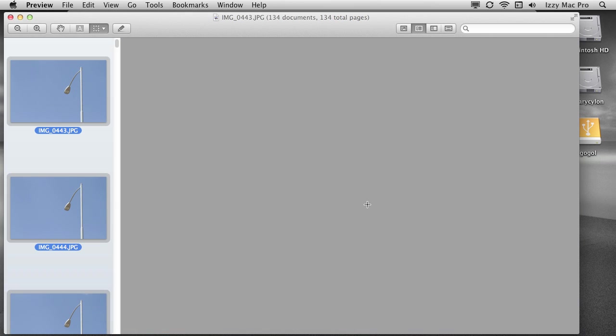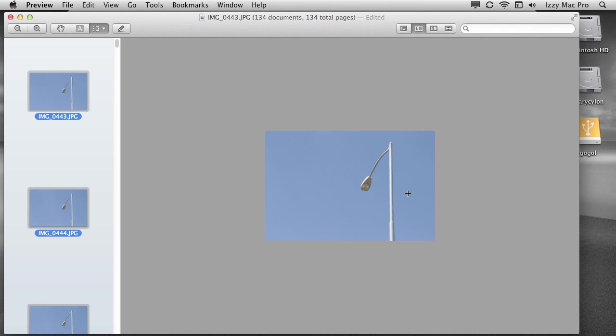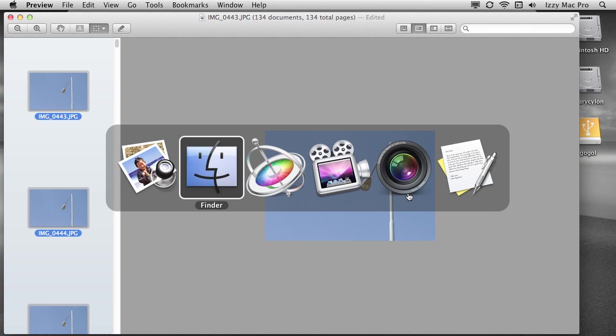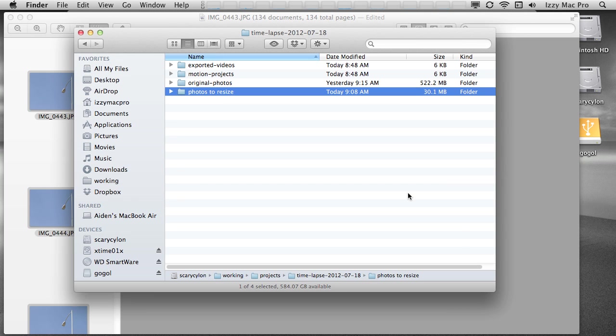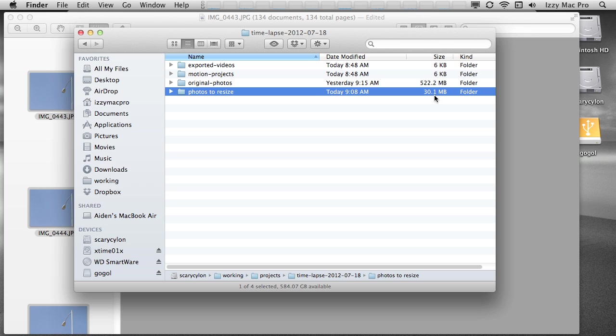Depending on the number of images that you're resizing, it could take a while for this step to complete. It looks like the resizing is done. Let's command tab over to the finder and we'll take a look at what we have. The original photos are 522.2 megabytes. That's the original photo folder. And then the photos that I just resized are 30.1 megabytes. So definitely by reducing the size, there's a lot less data there. And the smaller the file sizes, the easier time motion is going to have working with the images.